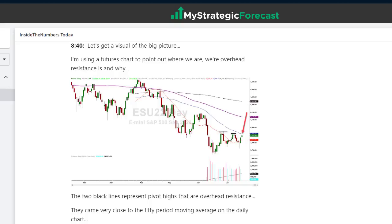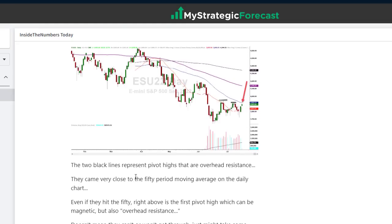Now I'm showing you a snippet from before the market opened, from inside the numbers, 8:40 a.m. Let's get the visual of the big picture. We were using the futures chart to point out where we are, where overhead resistance was, and why. It's really the same area and same scenario we just looked at in the SPY chart. This morning I'm using the futures chart because they were open and operational — we could see the pre-market high already. The two black lines represent the pivot highs we just went over — their overhead resistance — areas the market ran up to and was rejected. We know those areas are important not because we made it up, but because the market already told us by virtue of being at that price and being rejected.